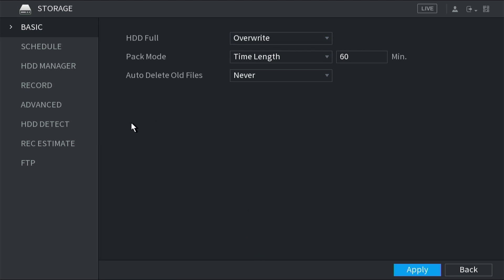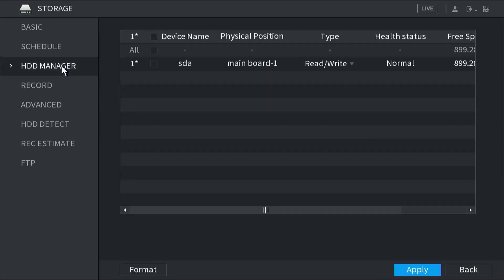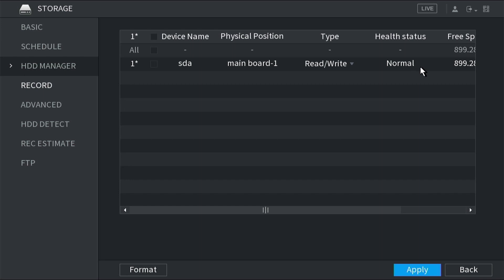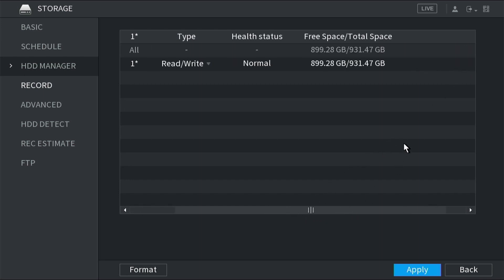From here, we go to the HDD or hard disk drive manager. We can see here that we have our hard drive. It's called SDA or SATA device A. It's set to read-write and normal for health status, which is good. It also shows the free space, which after formatting is going to be a little bit smaller than a terabyte - 931 gigabytes. Some of that has been used up on this drive because it was used previously.